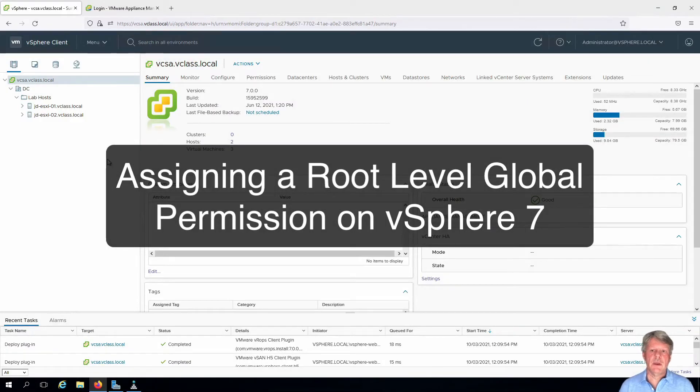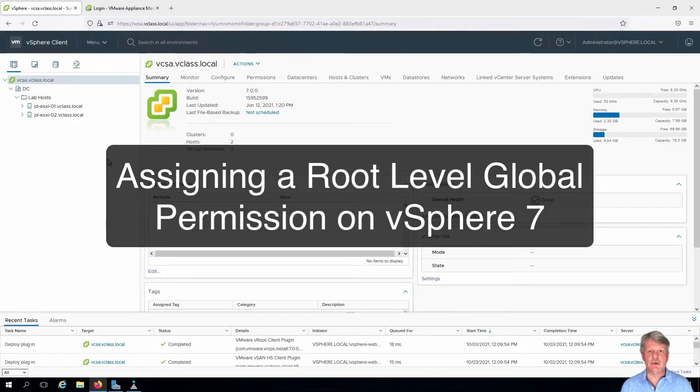Hi everyone and welcome. In this video we're going to add a global permission to vCenter server.